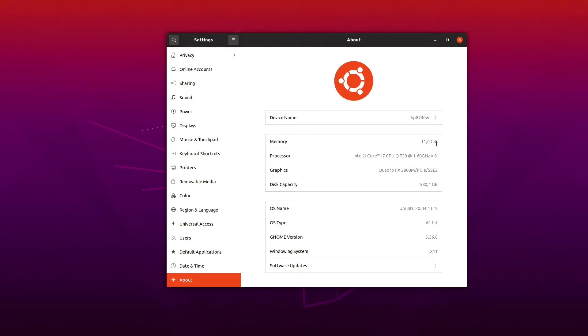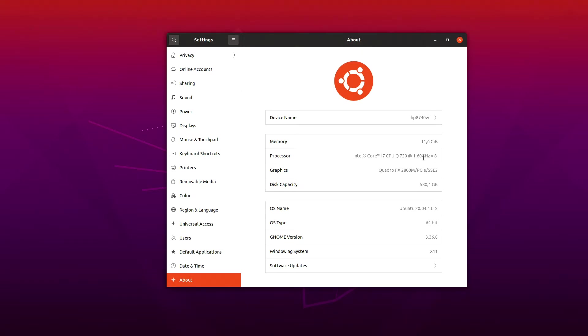It's got right now 12 gigs of memory, and that's because I actually swapped memories with another laptop that I have. It usually has 16 gigs DDR3 memory. The CPU is a Q720, 1.6 gigahertz, so it's not really that fast. It's a quad core CPU, four cores, eight threads.